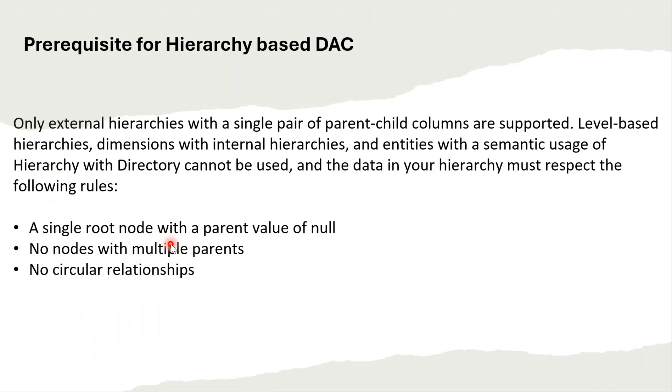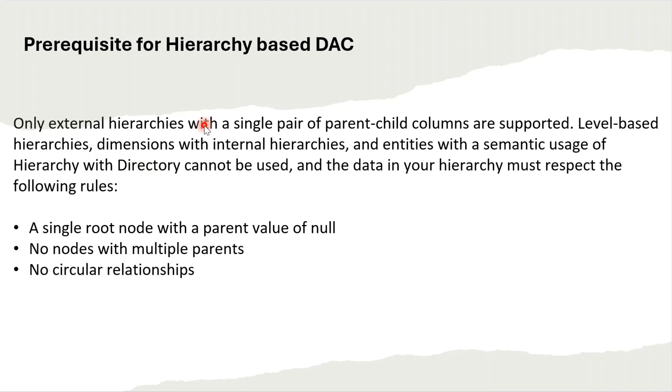Hello everyone and welcome back. Today we are going to discuss hierarchy-based data access control. There are some prerequisites that we need to consider before configuring hierarchy-based DAC.